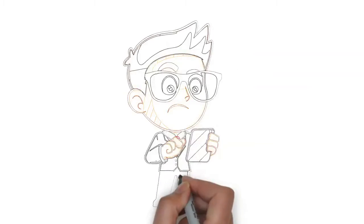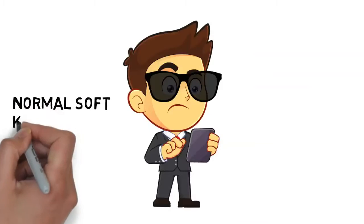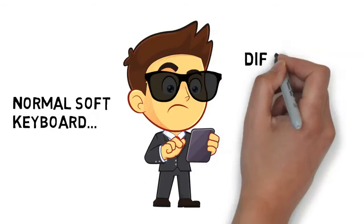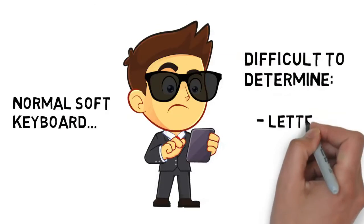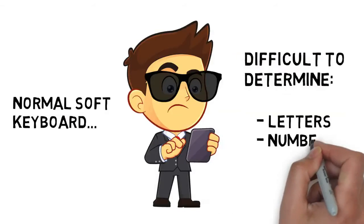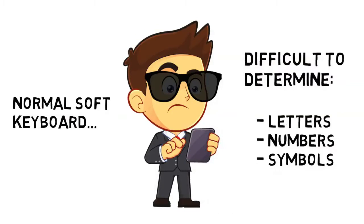Many of them use normal soft keyboards, which are hard to use because it's difficult to determine the needed letters, numbers, or symbols on the small screens.